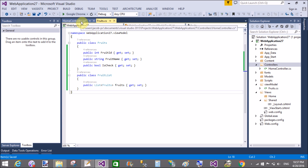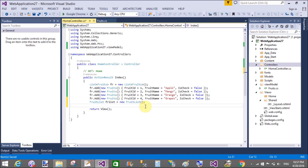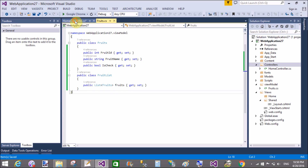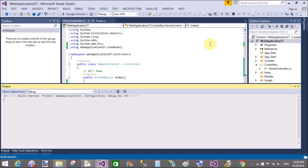Now create an instance of the FruitList class in which you can set fruitList.Fruits equals to fr. This completes the fruit list setup. Now in the view section, hold on to the FruitList object.